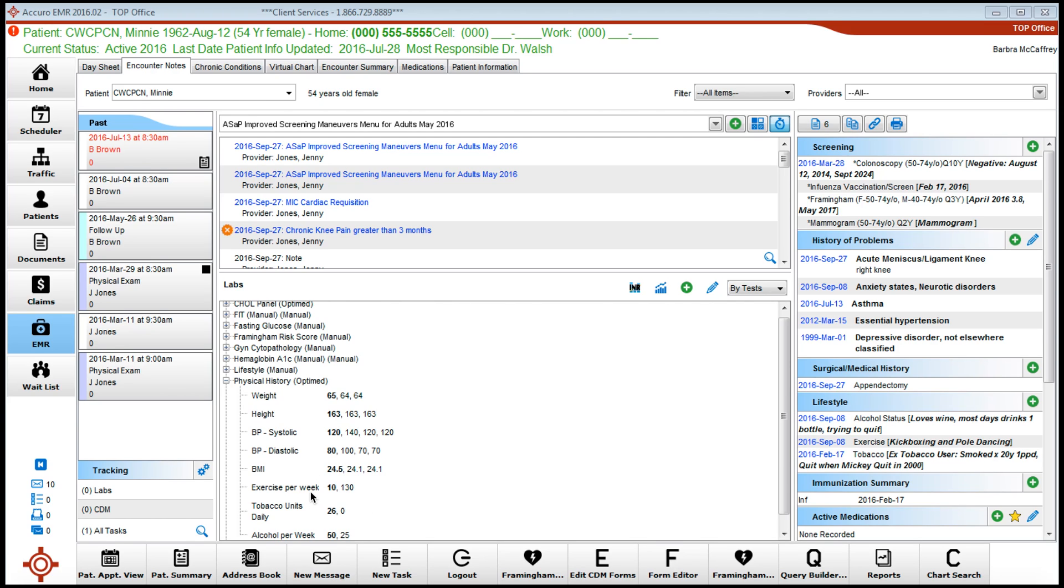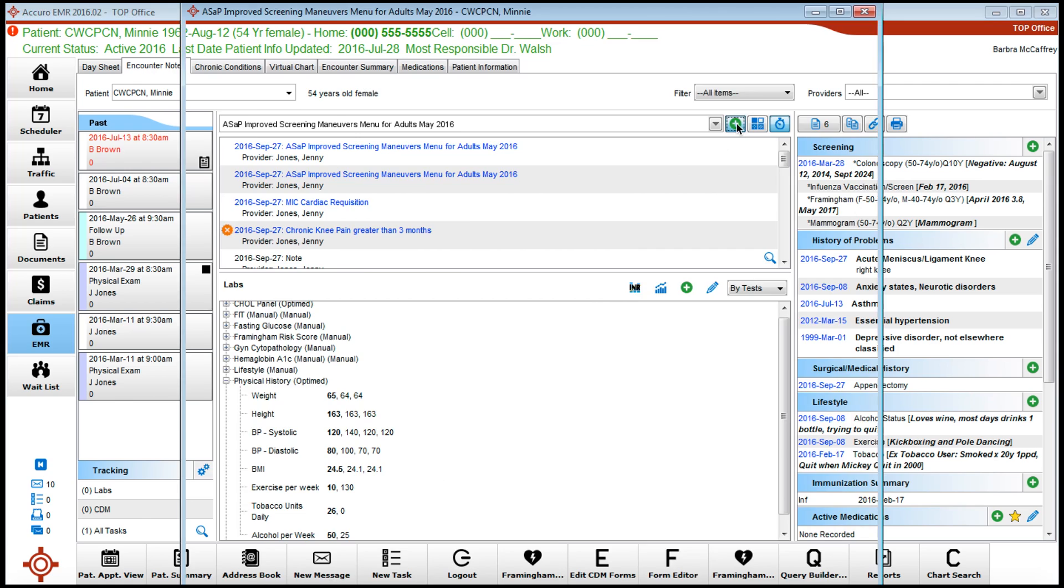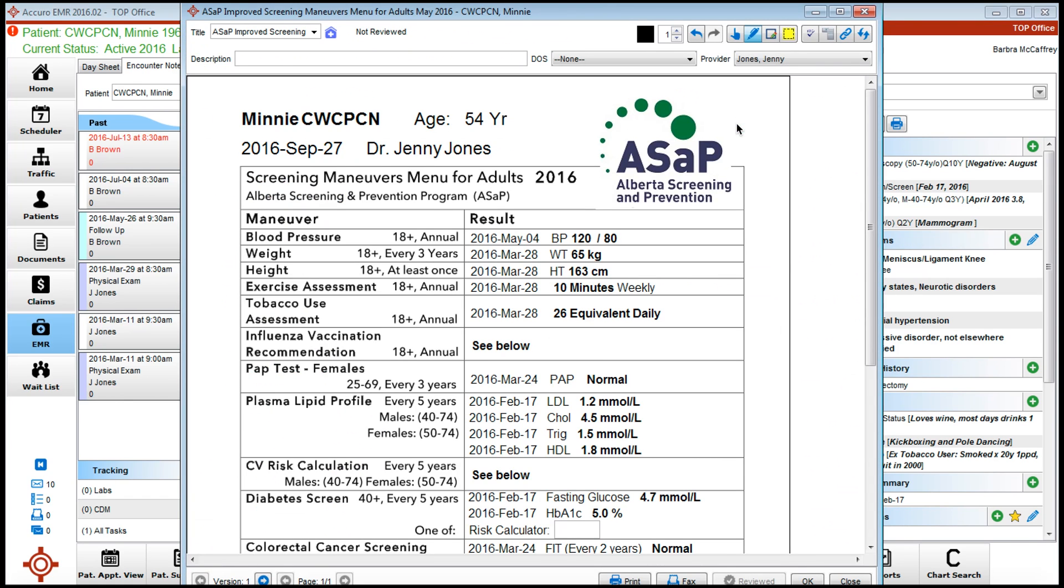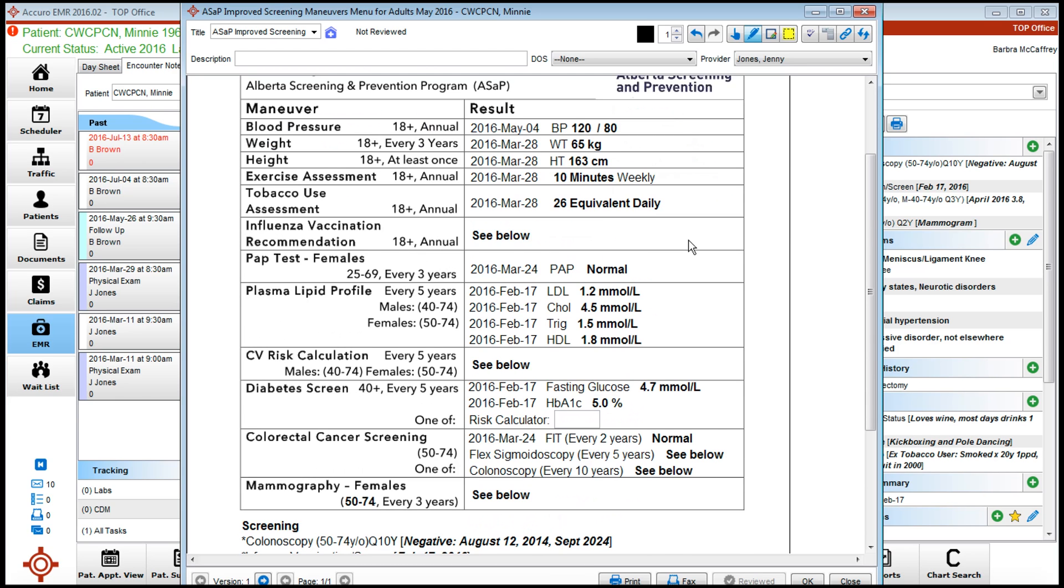Anyway, I'd like to show you the form. This has already been installed into this EMR. I'll quickly go over what things are and how they're brought over. Blood pressure, weight, height, exercise, tobacco, pap test, plasma lipid profile, diabetic screen, and the FIT are all lab results that will come over from the lab panel.